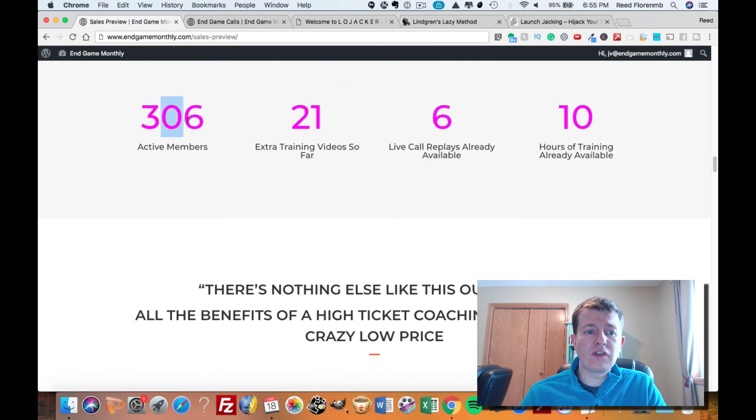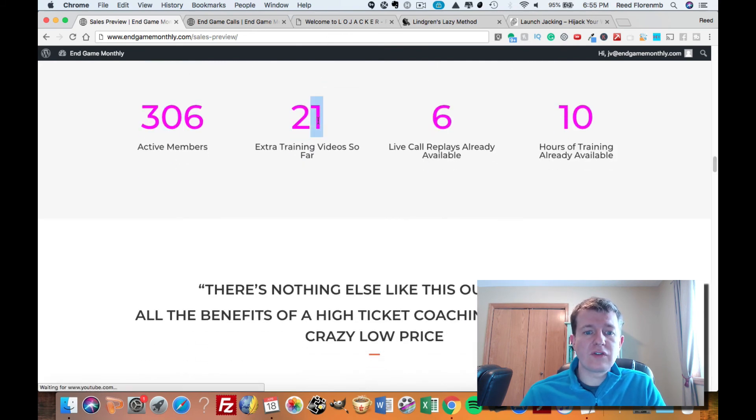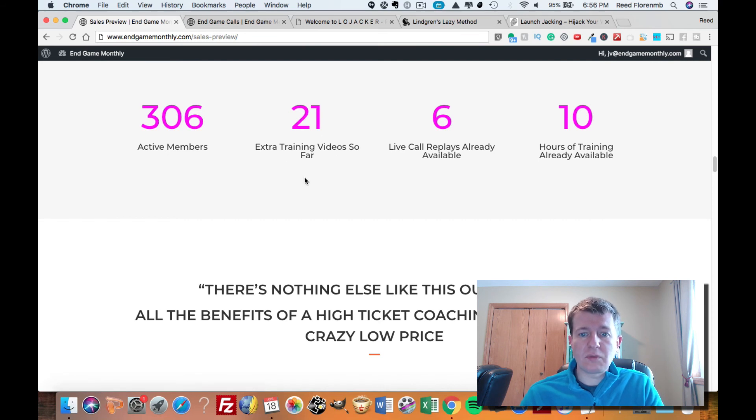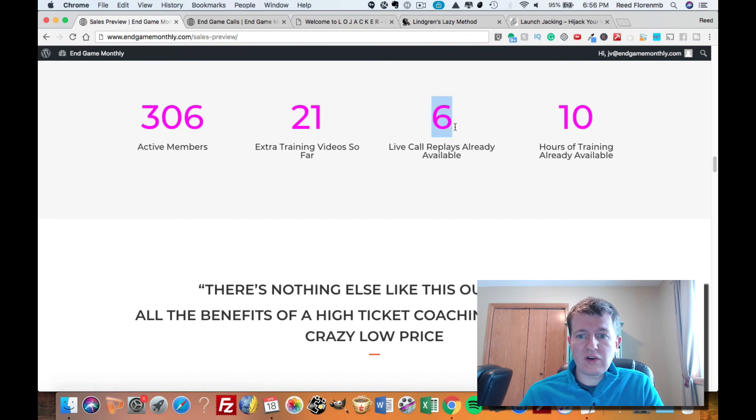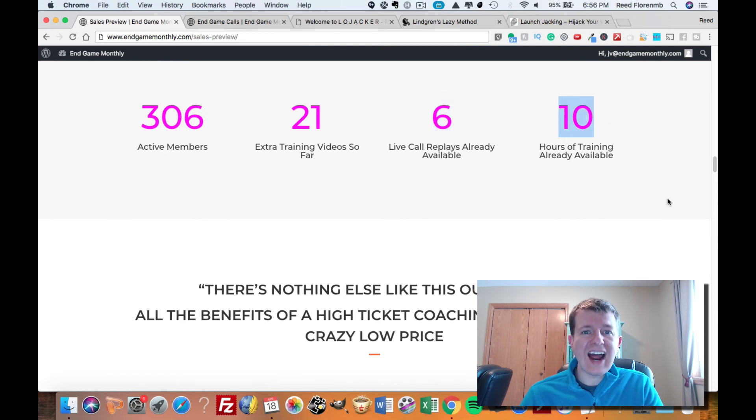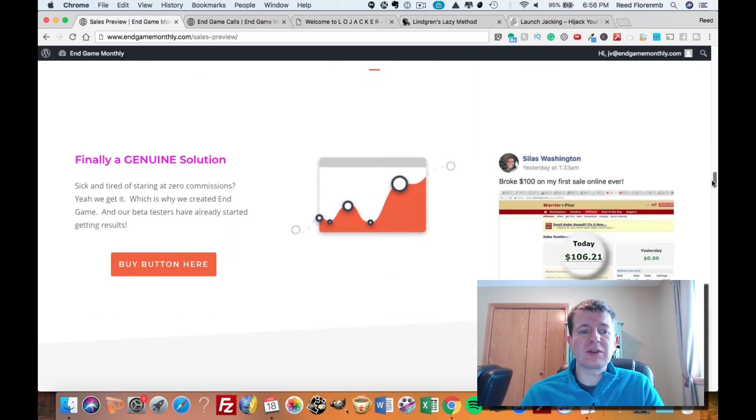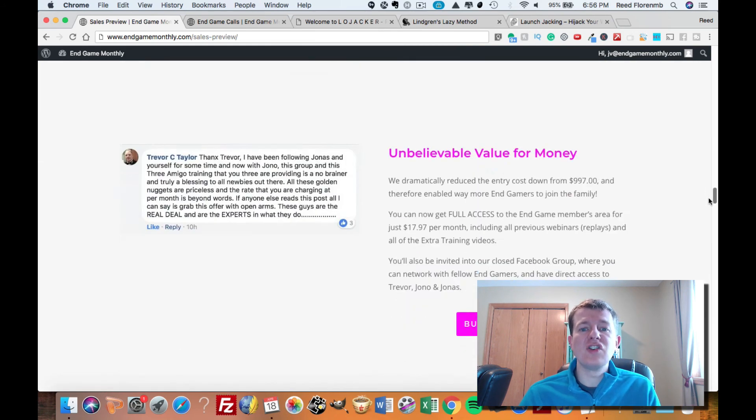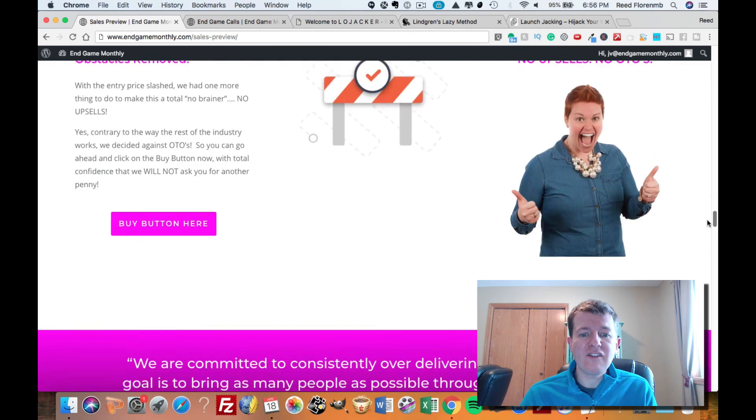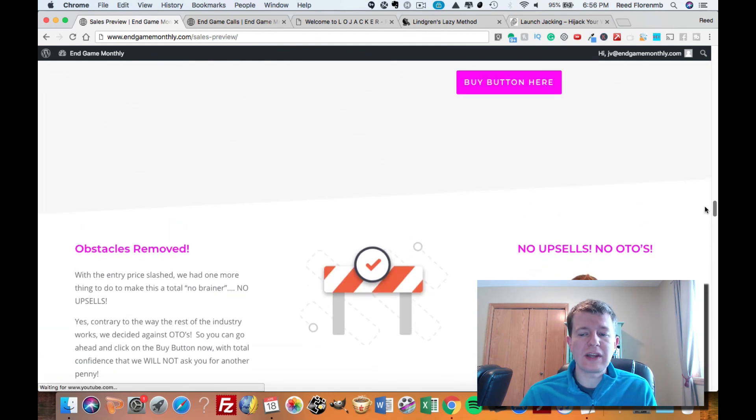They have over 300 active members. They've got over 21 training videos in there already. They've got six live webinar replays that they've already put in, and they've got over 10 hours of training inside this membership, and they're adding new stuff every single week.